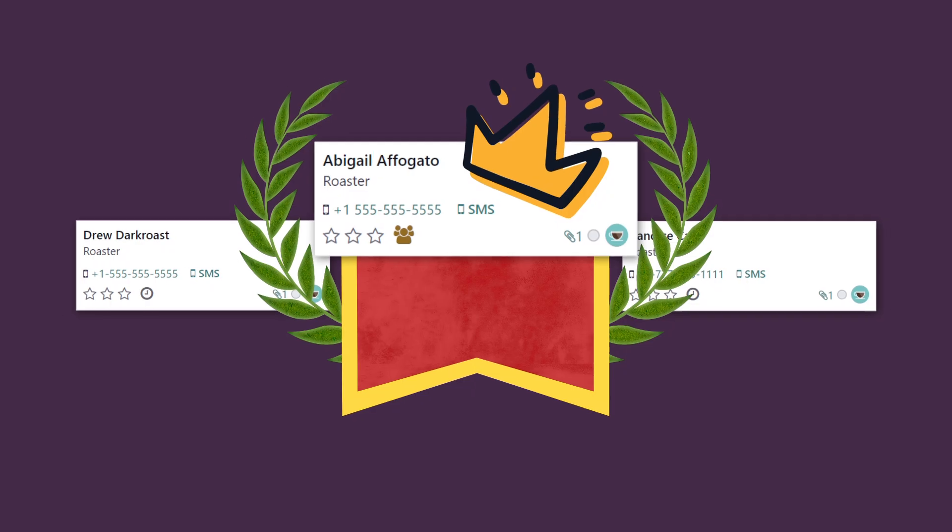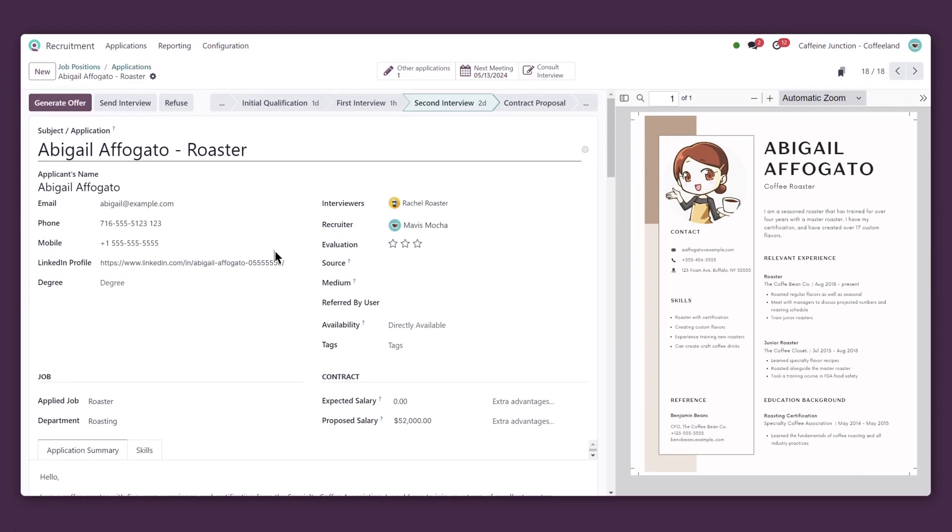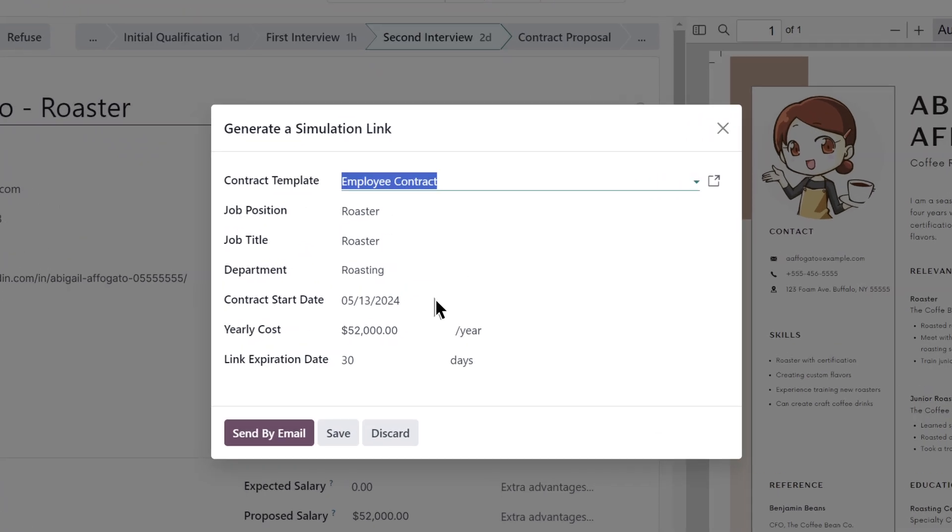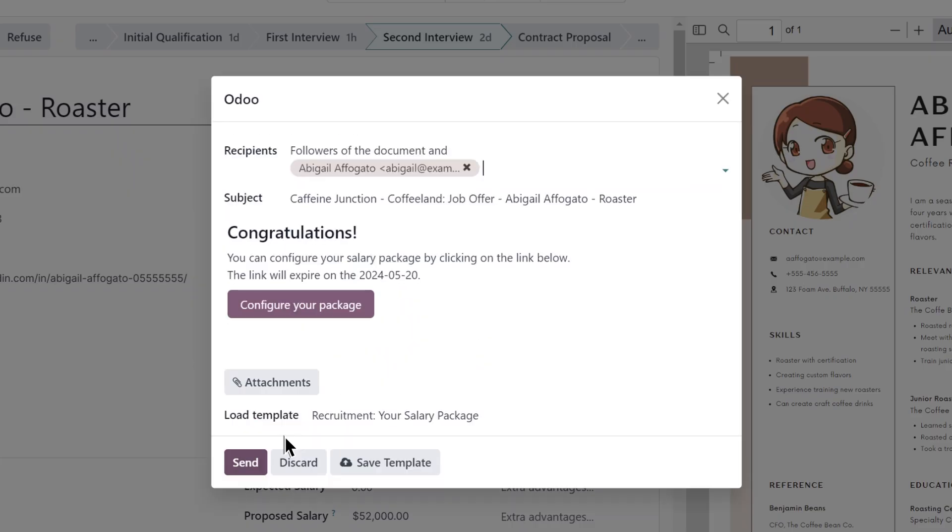Let's send her an offer. All the contract and job details are already populated for us. Oops. Wait a second. I need an answer sooner than 30 days. Let's change the link expiration date so the candidate provides an answer within a week. Perfect. Now we can send it.